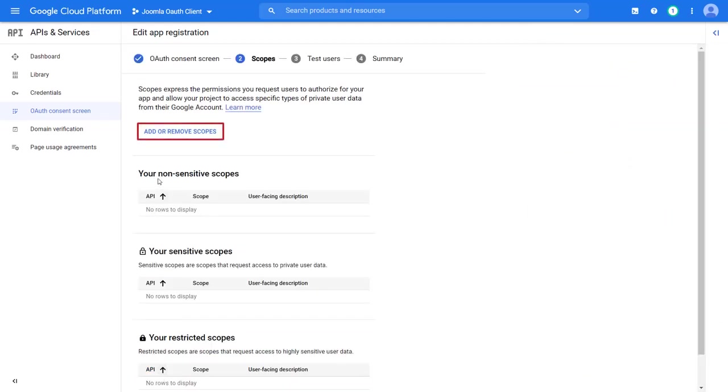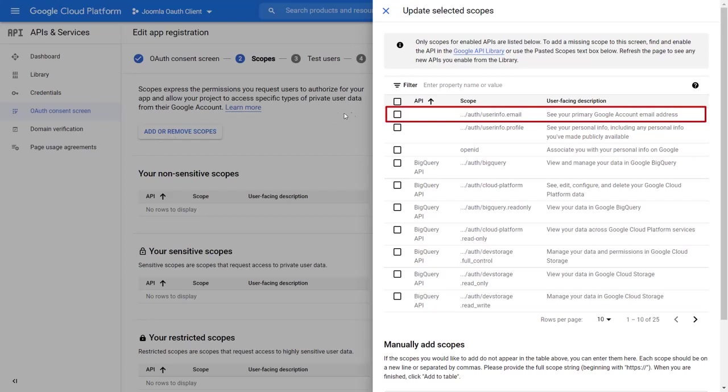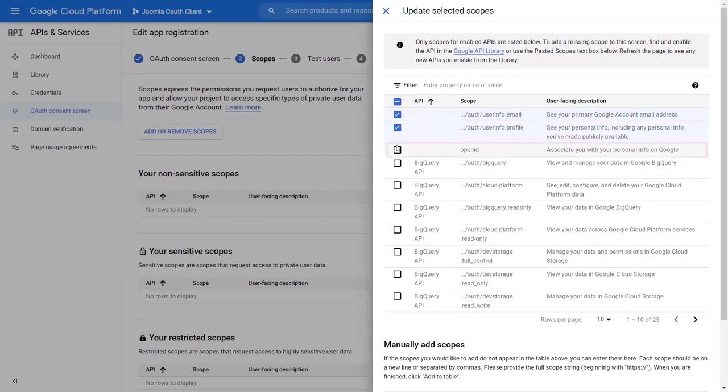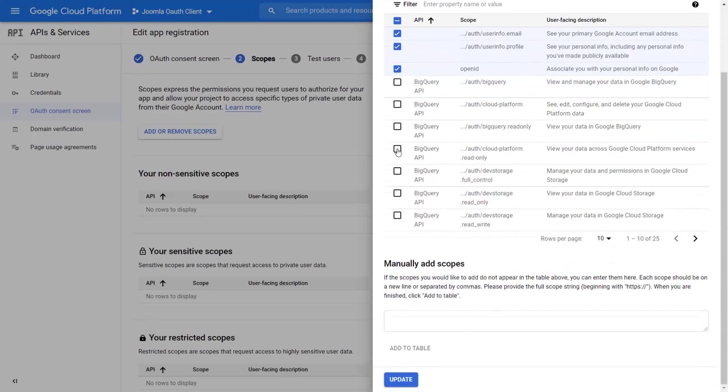Click on add or remove scopes. Select scopes as email, profile, and open ID. Then click on update.